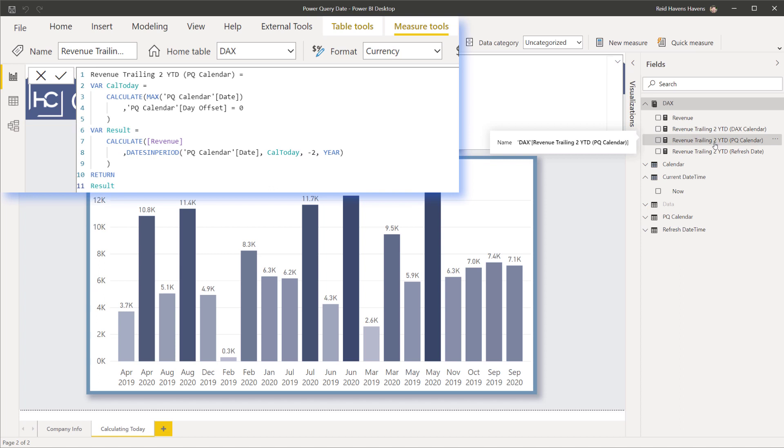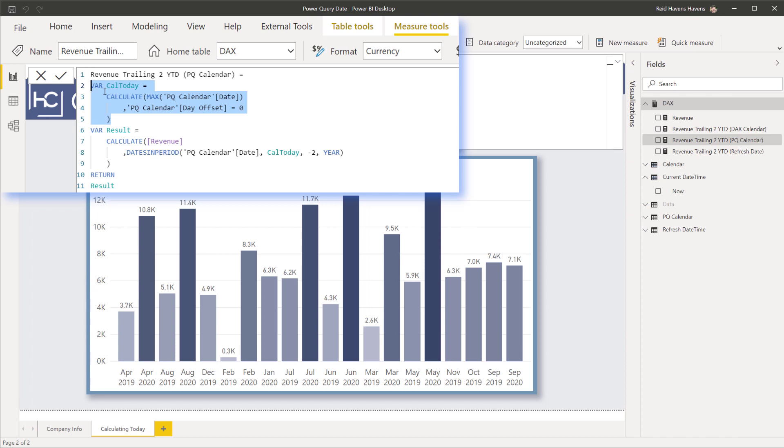One thing that we can actually use is Power Query and potentially create a day offset column and what that will do is calculate when that table was refreshed, whatever the day offset is. So day offset of zero just means that it's basically anchoring this to today, quote unquote, when this file was refreshed.